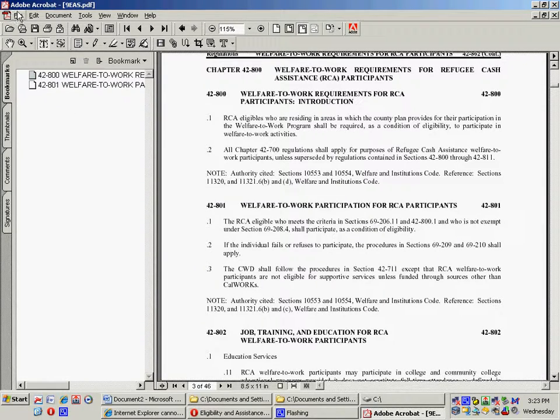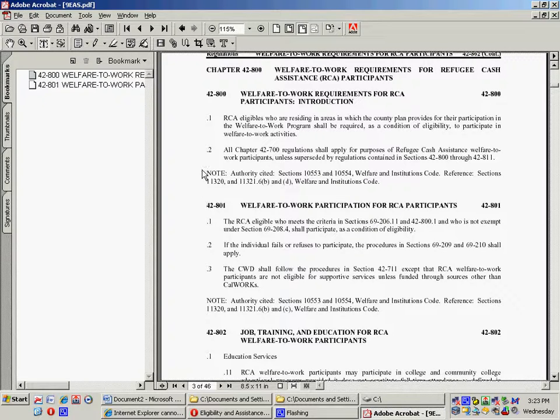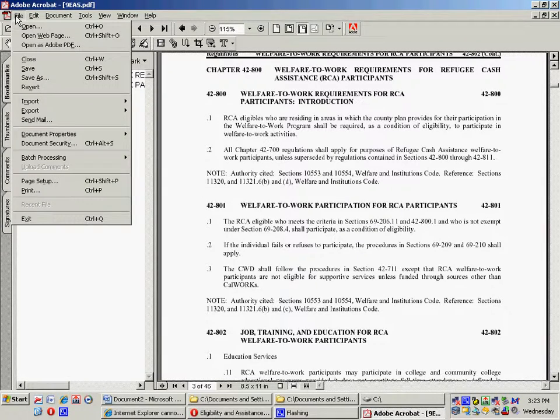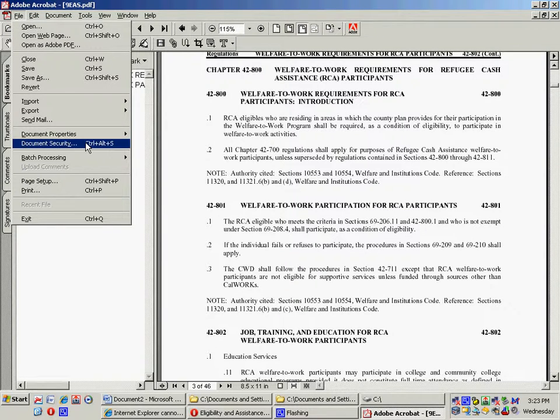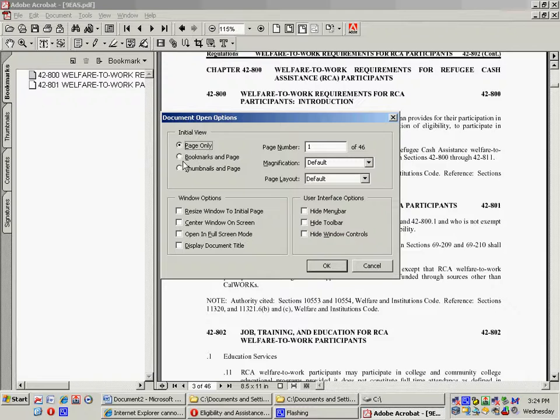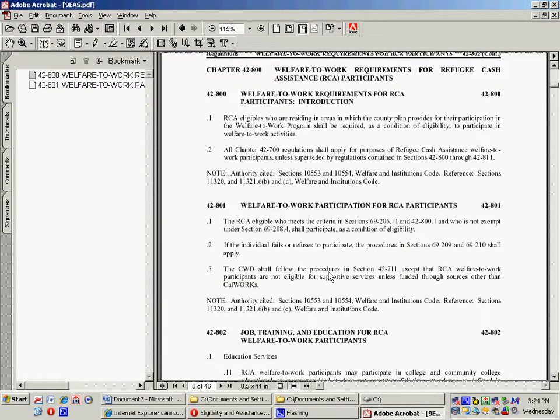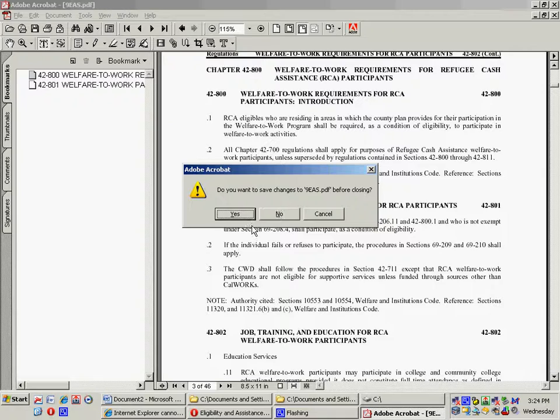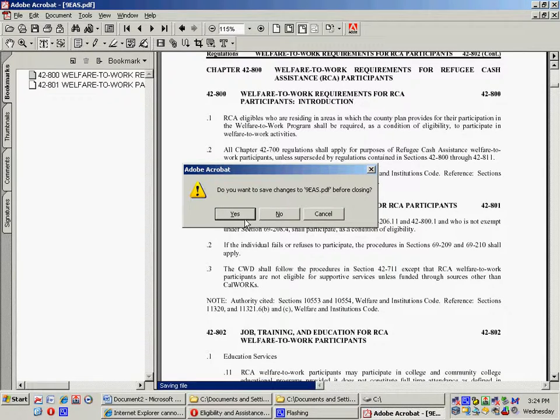Again, it's highlighting, Control-B. It can't be more easy. And then you go, and at the end, remember, you've got to go to Document Properties, Open Options, and select Pages, and save it, and that's what I do with that.